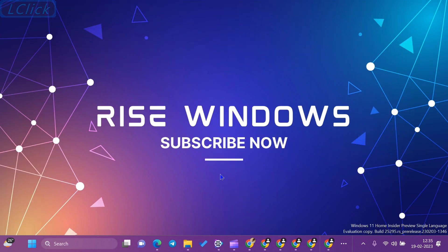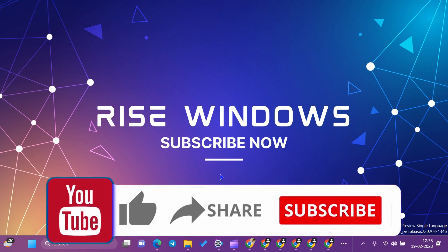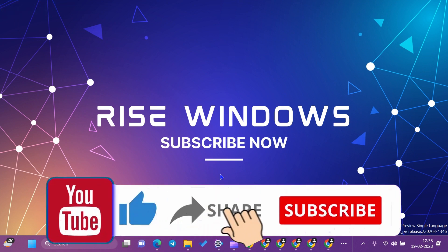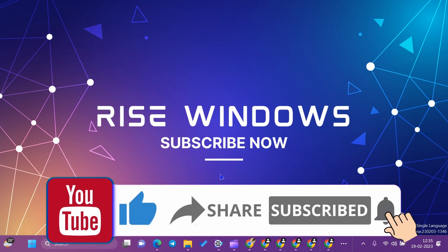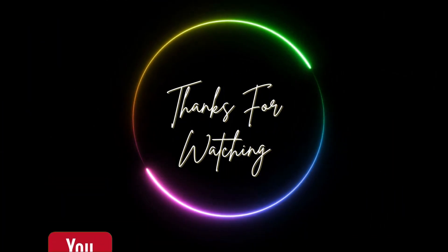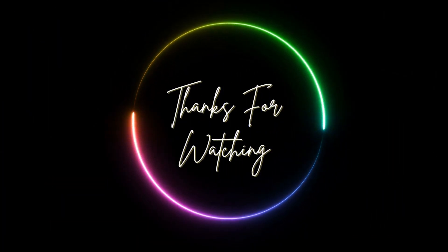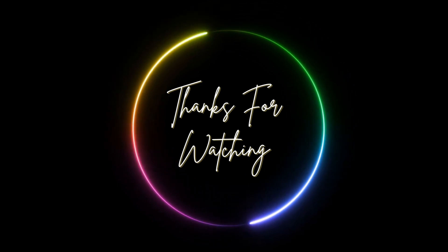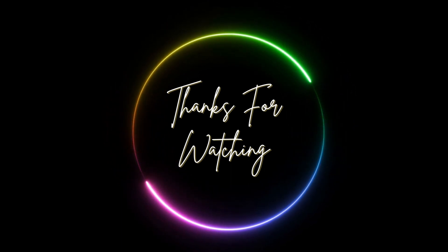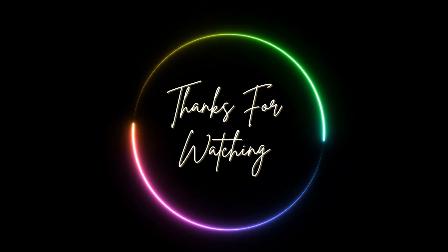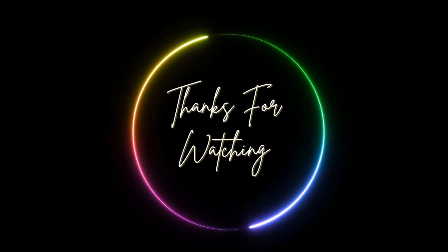That's all for this video. I hope you liked it. If you are new to this channel, like, share, and subscribe. Don't forget to press the bell icon. See you in the next video. Thank you.